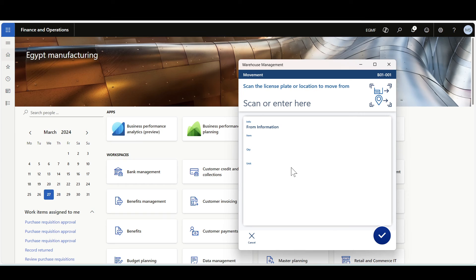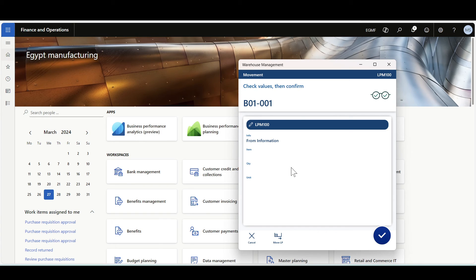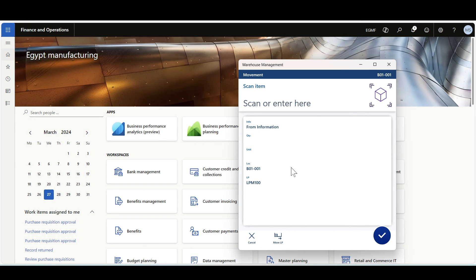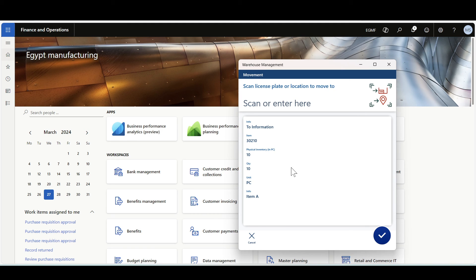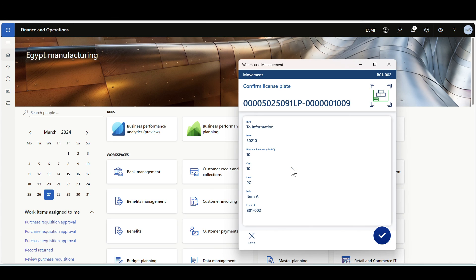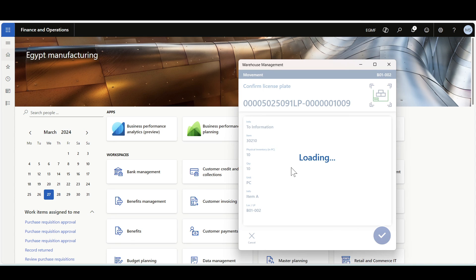Now let's try it with a mixed license plate, LPM100. I'm confirming that this pallet is in B01-001. Since this is a mixed license plate, I have to specify the item I'm moving. The item is 30210, then the quantity. This could be a partial movement or a full item quantity, so I'll specify 10. Then I have to specify the move-to location, which is B01-002. Since this is a partial item movement, the system is generating a new license plate. I'm confirming the license plate and clicking OK.